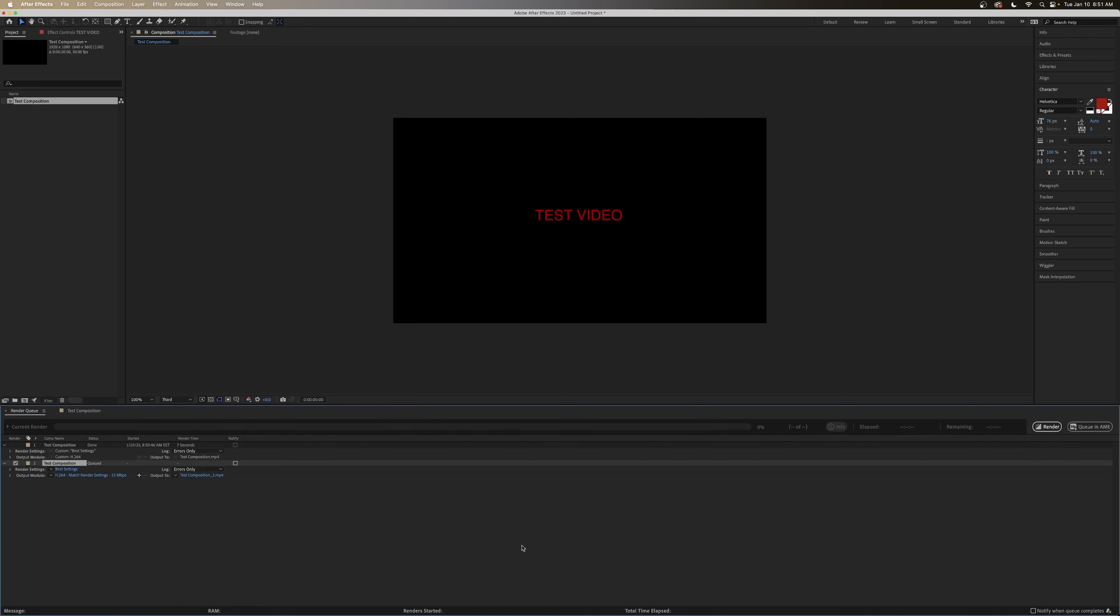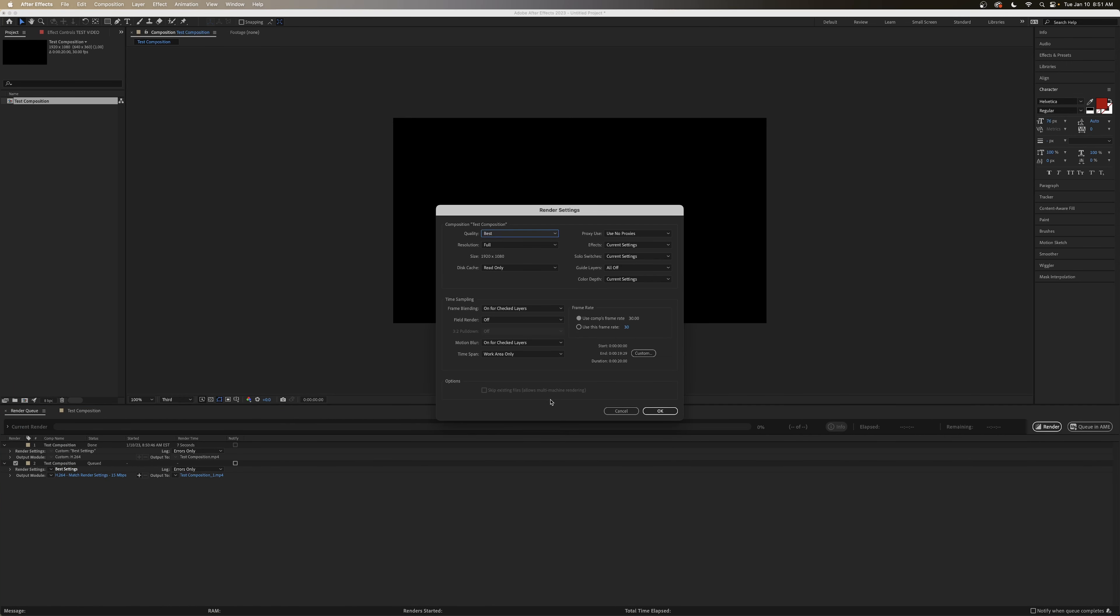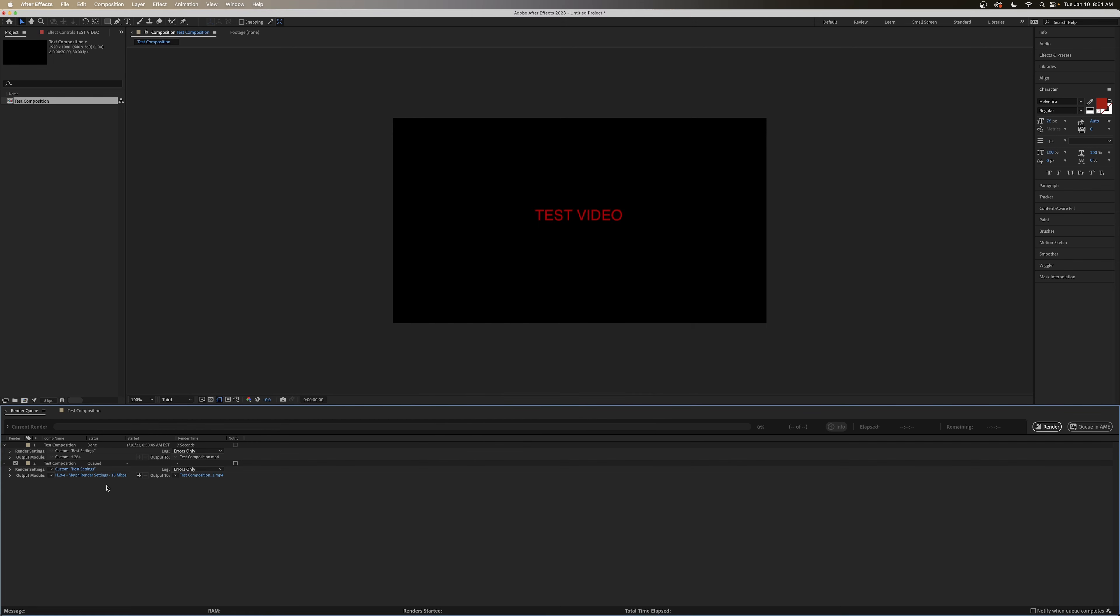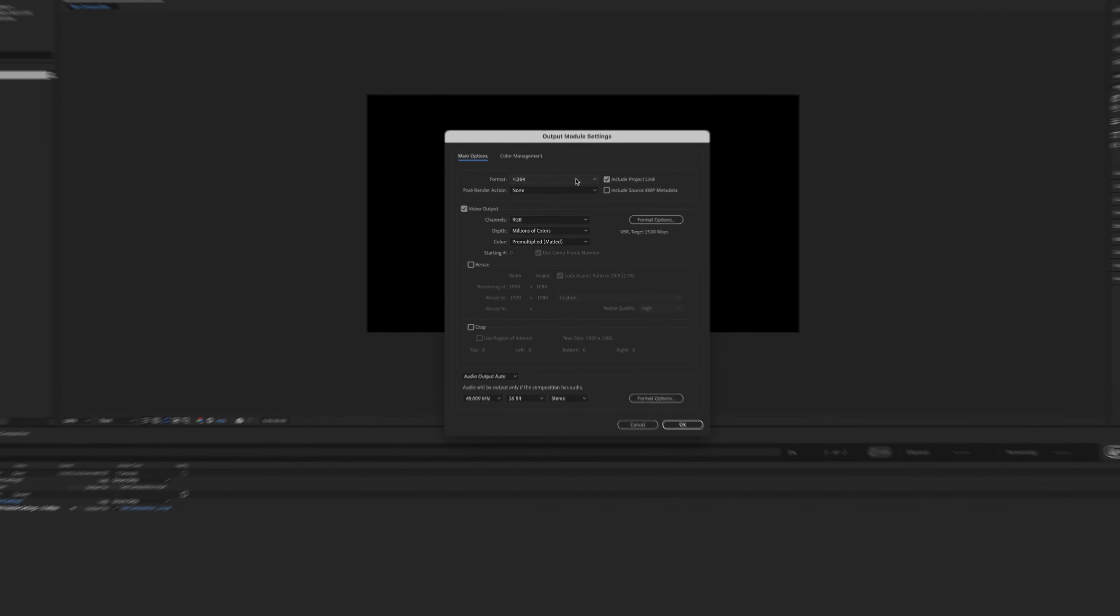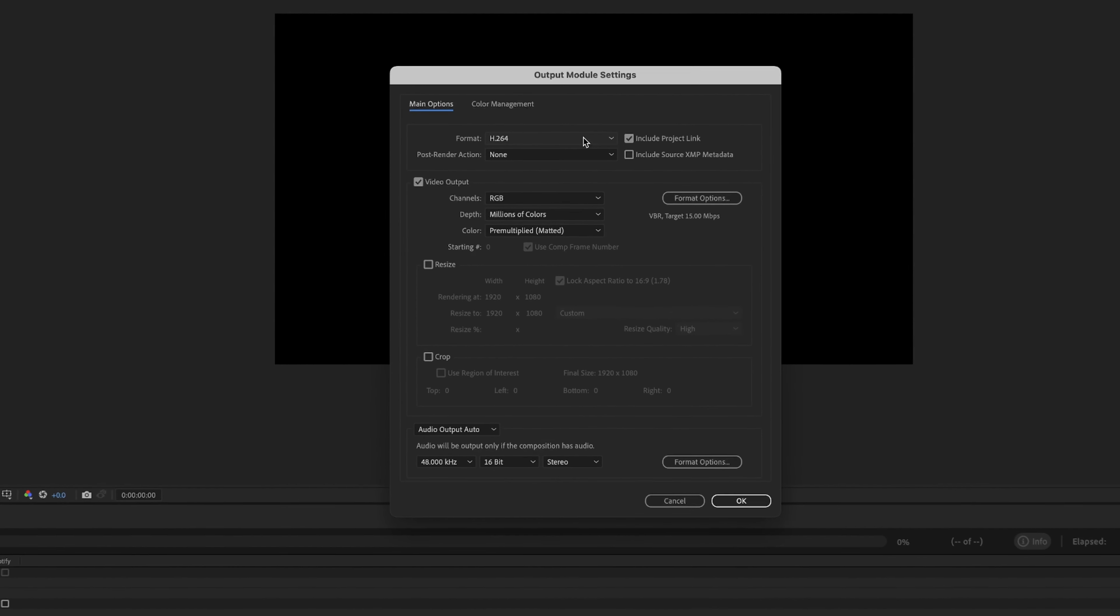So we open up our export settings again. Our render settings are fine. But it's our output module we'll want to change. If we leave this as H.264, we're going to have the issue where the black background will show. There's no transparency in an H.264.